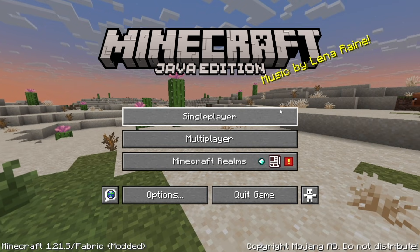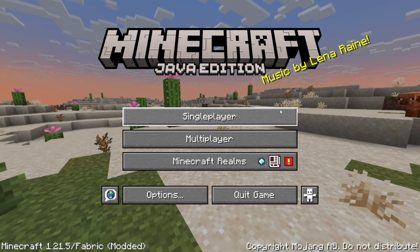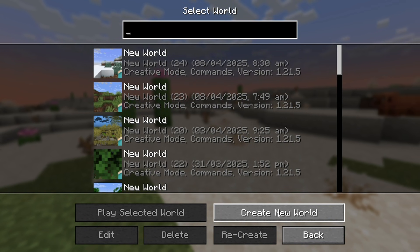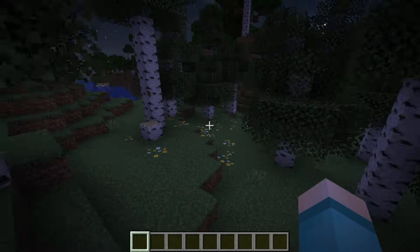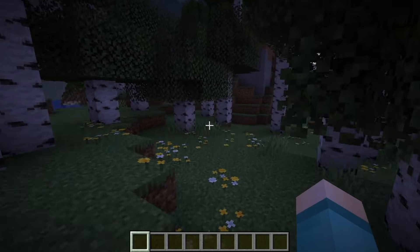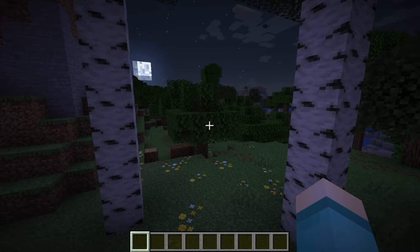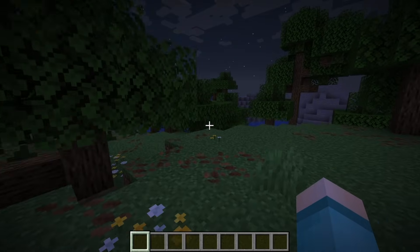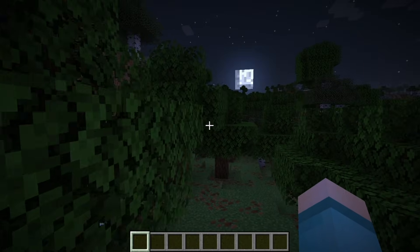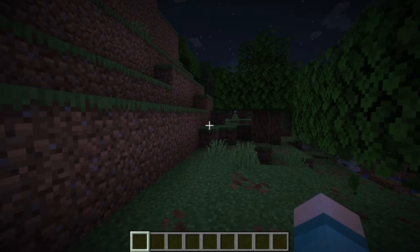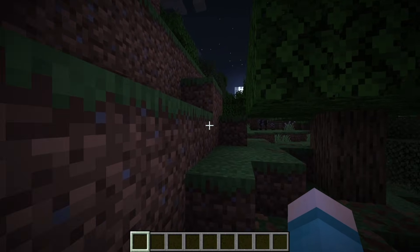Now here we are loaded into Minecraft. The next thing we need to do is load into a Minecraft world. Once in your world, in order to actually activate Fullbright, press the G key on your keyboard to turn it on and off.